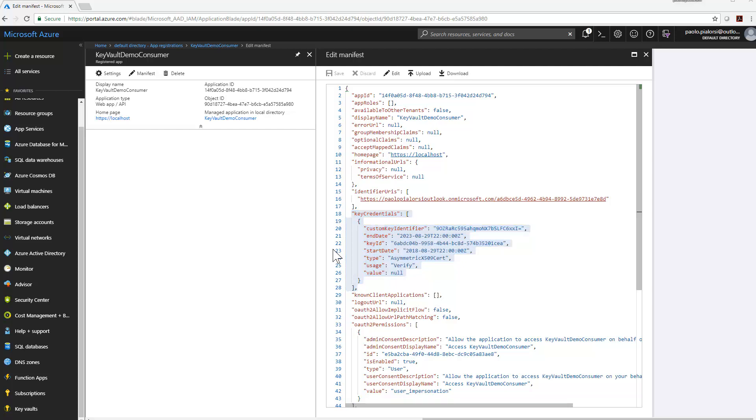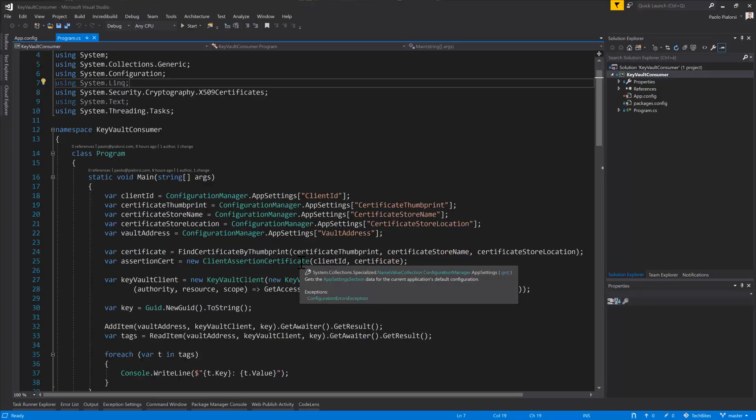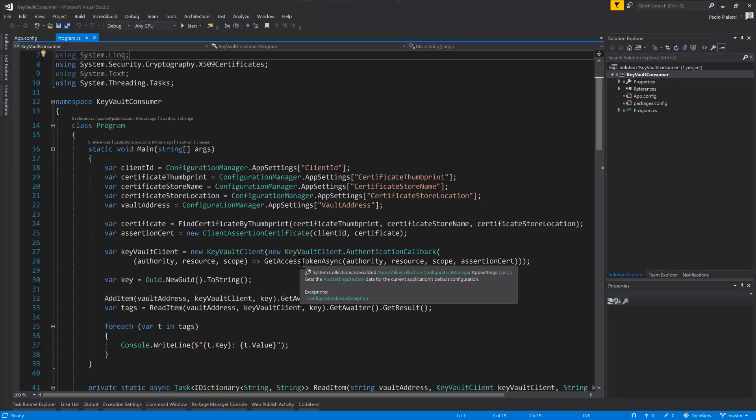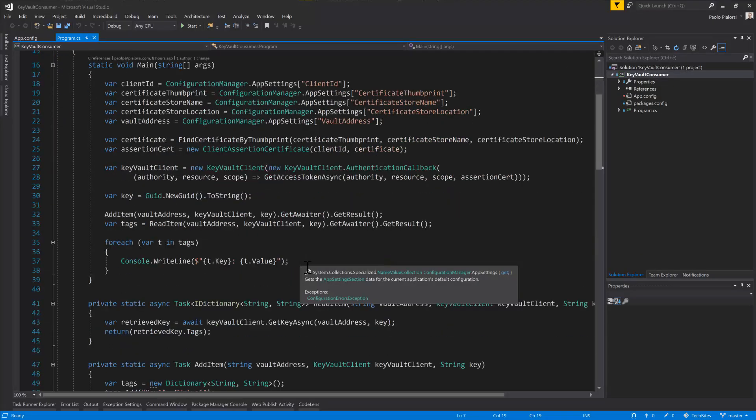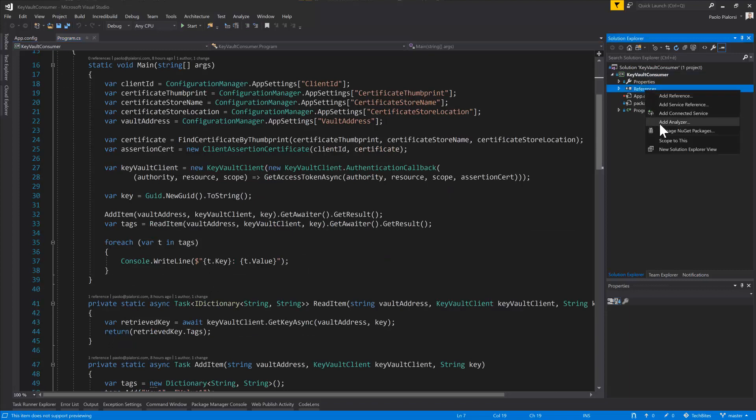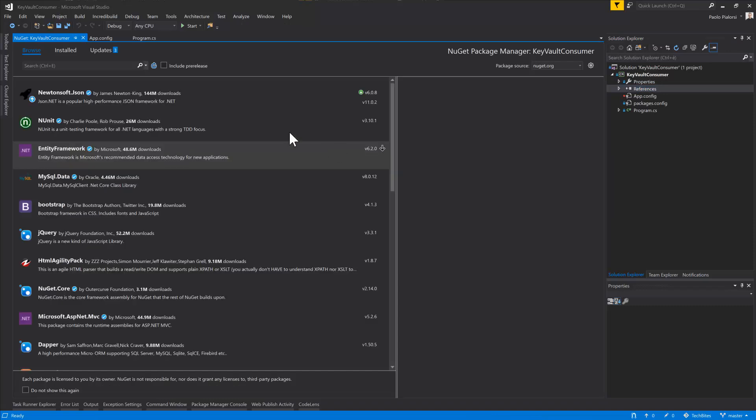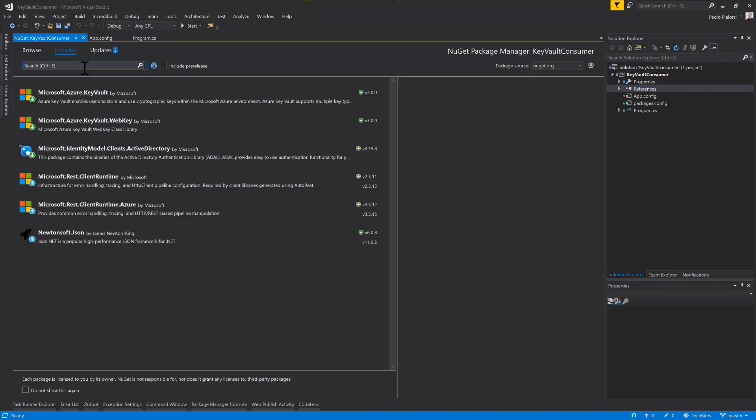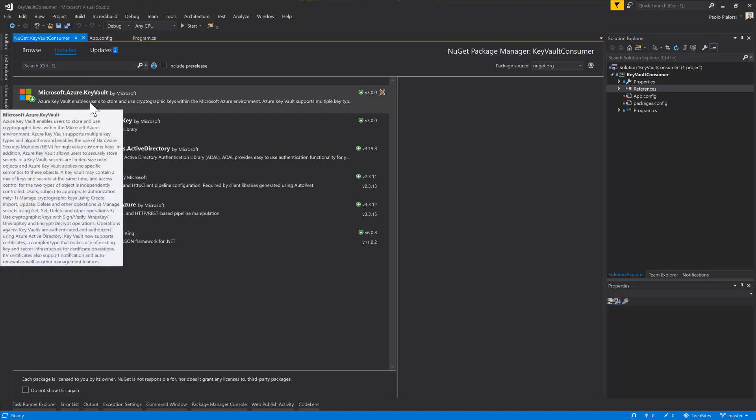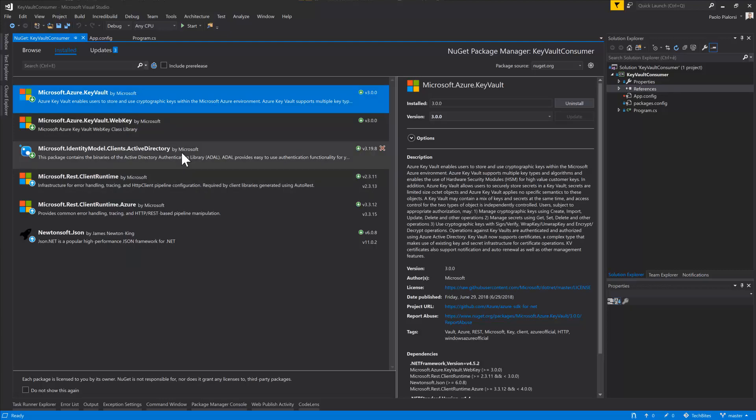So let me switch to Visual Studio and show you a sample really simple console application. This application, from a packages perspective, if we go to NuGet, is using ADAL for the authentication part of the story, as well as the Microsoft.Azure.KeyVault package and all of its dependencies to be able to access the Key Vault.